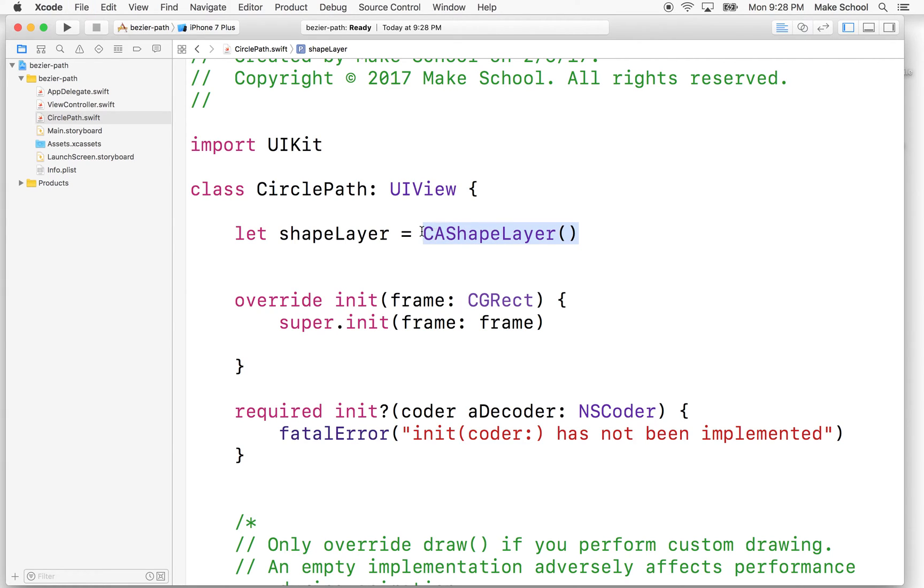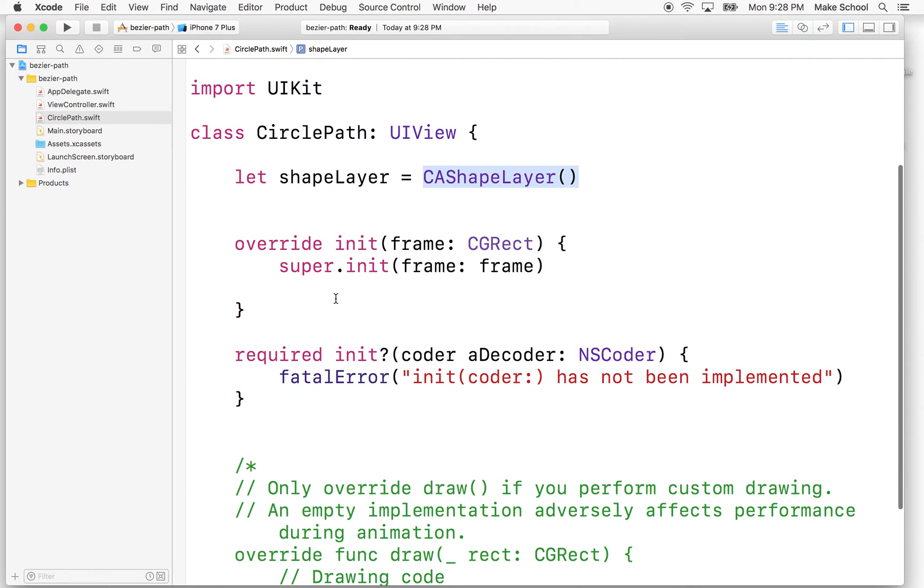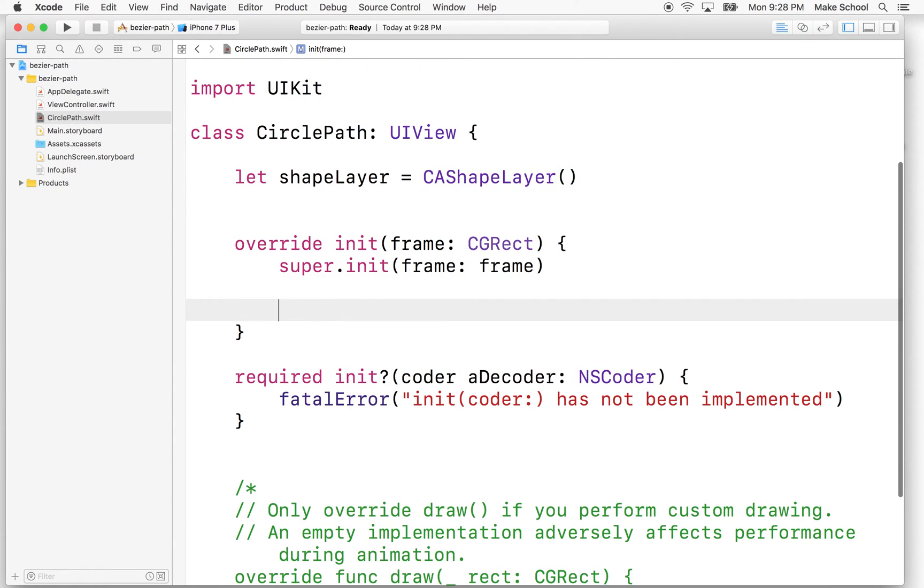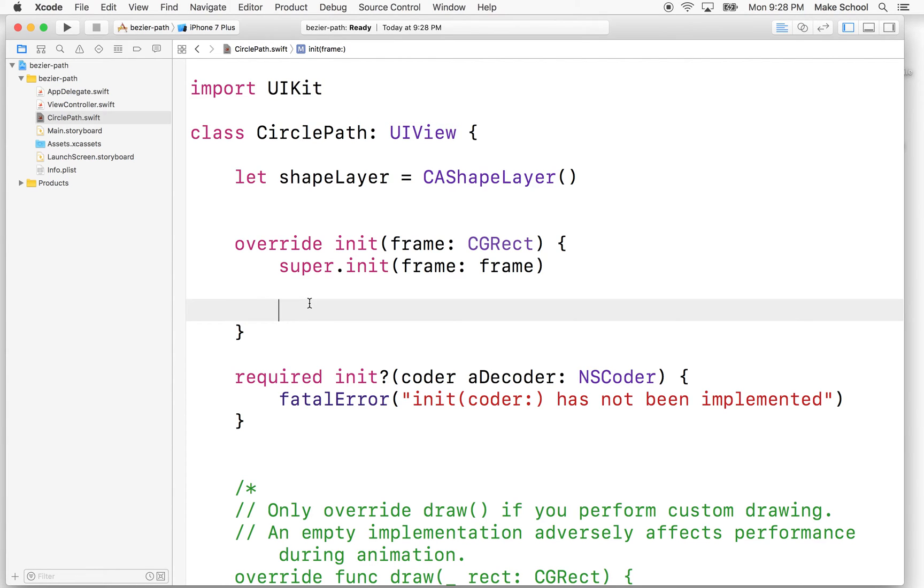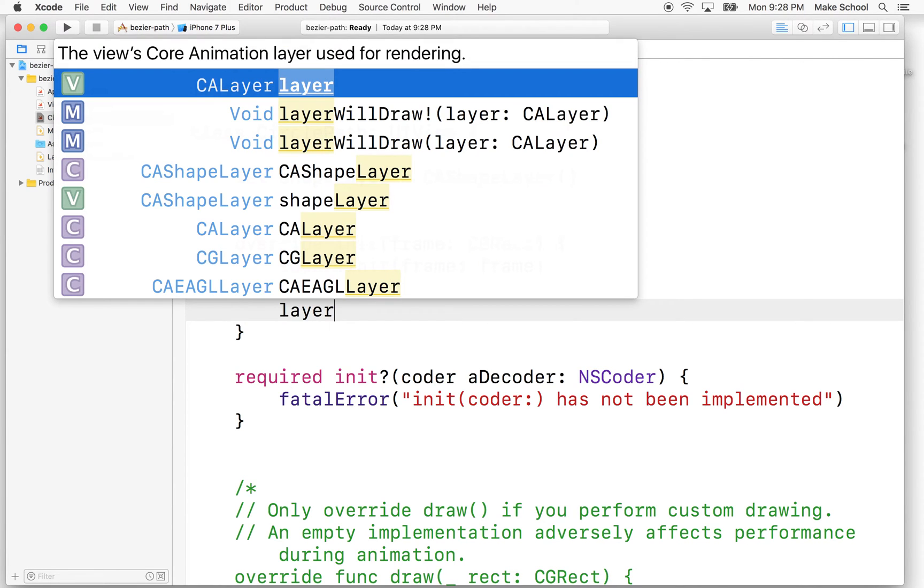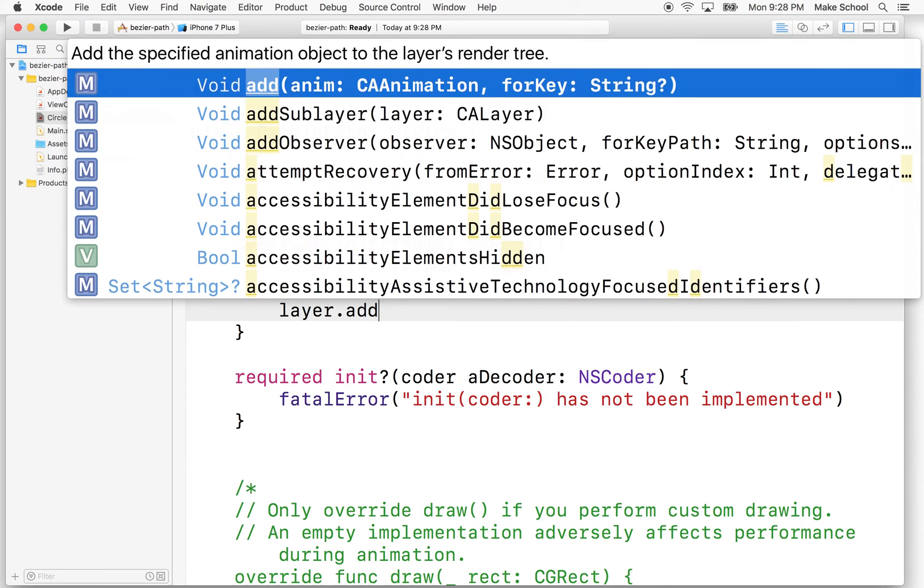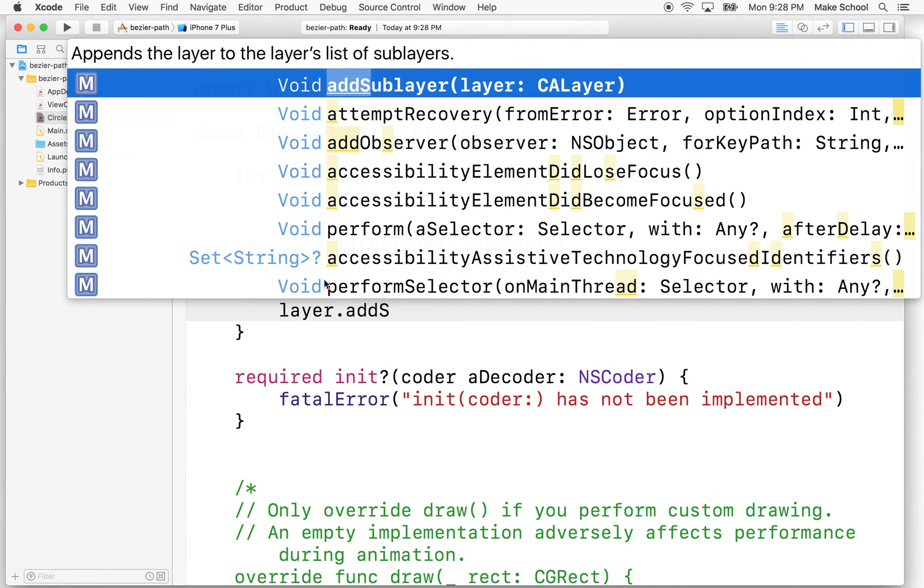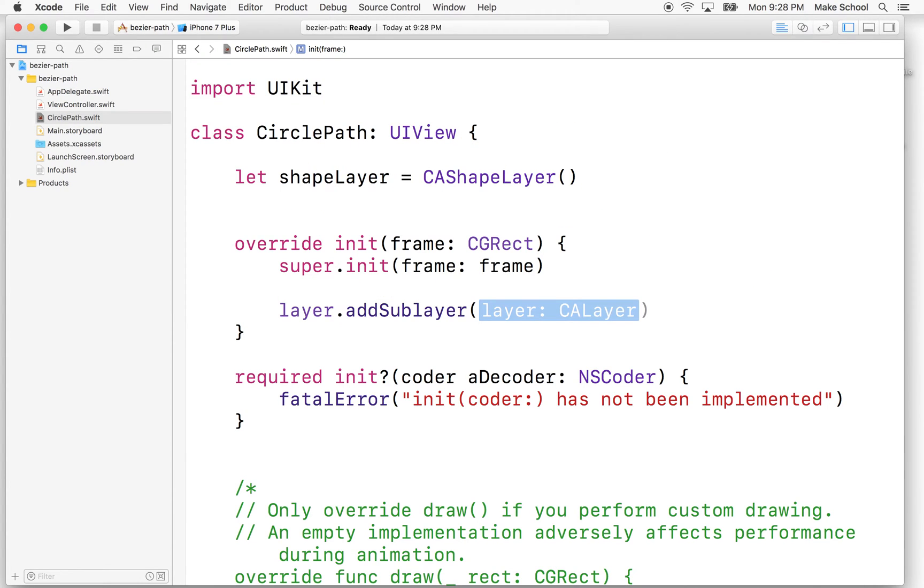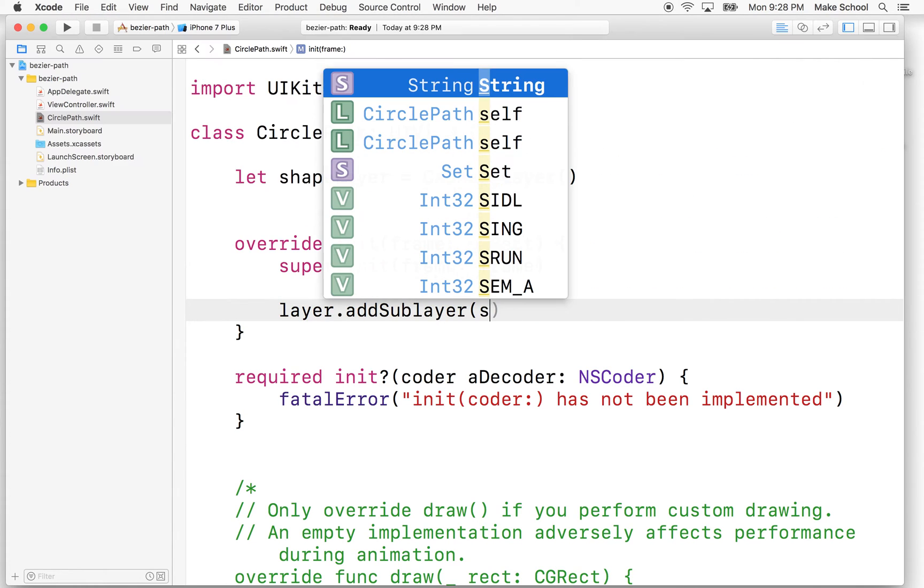So if we create a shapeLayer, that doesn't necessarily mean that we're going to see the layer. So what we'll need to do is we'll need to add it as a sublayer. So this view has a layer property, so if we just type layer here, and this layer property has a method called addSubLayer. So this lets you add a layer to the existing layer.